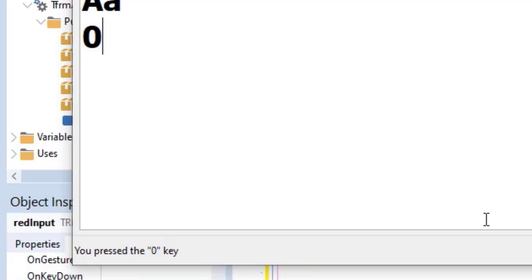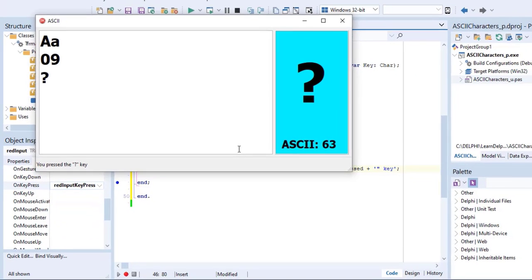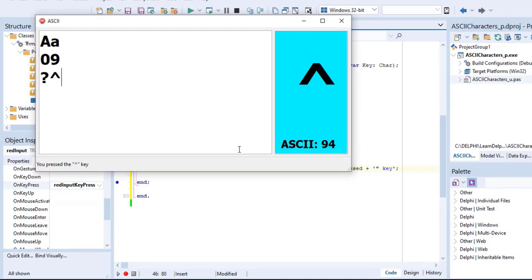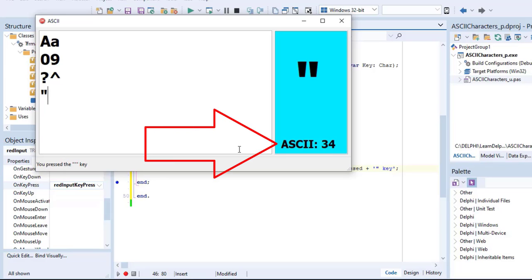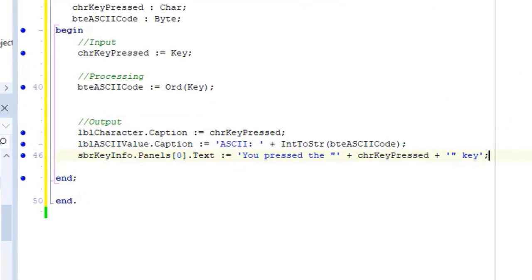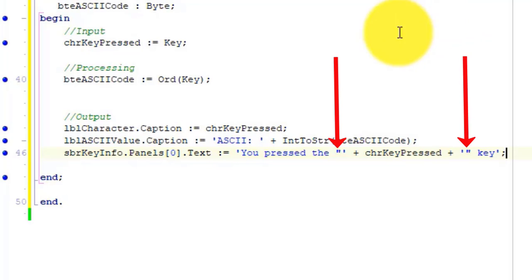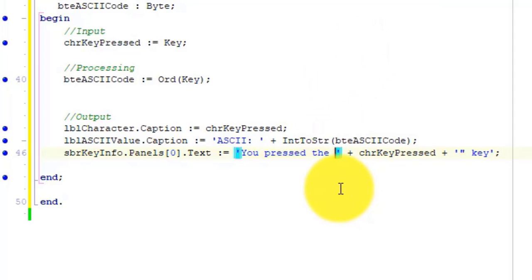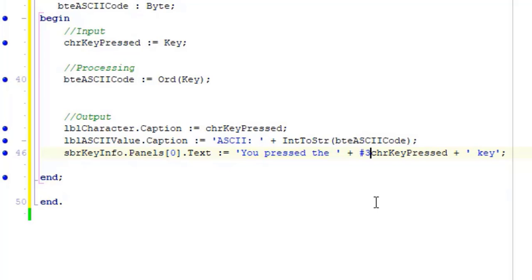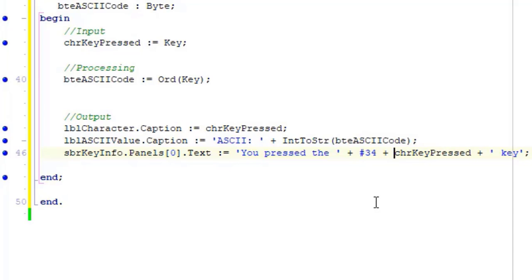Now, earlier I asked you to make a note of the ASCII code for a double quotation mark. It was number 34. Remember that number. Close the form. Here, where we type the double quotation marks we want to display, we can use the ASCII codes instead of the literal characters. Remove the double quotation marks on both sides. After the first plus sign, type hash 34, followed by another plus. Now we concatenate the character represented by ASCII code 34 before the variable. Remember, ASCII code 34 is the double quotation mark.